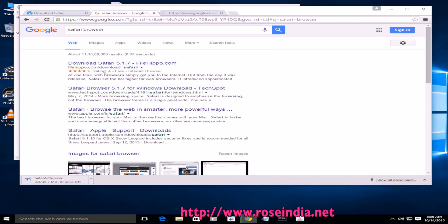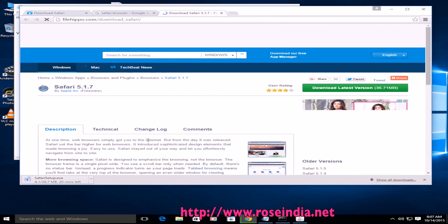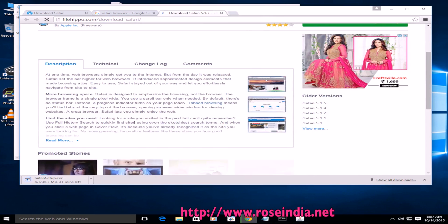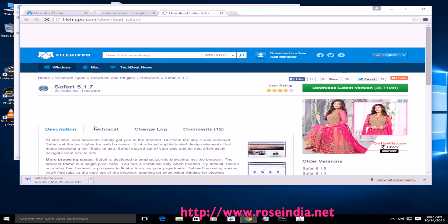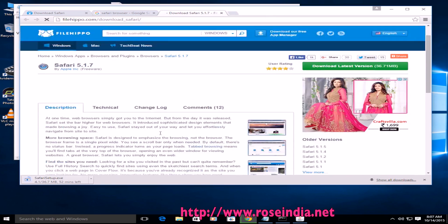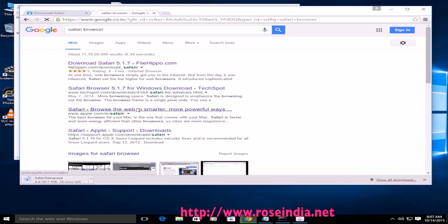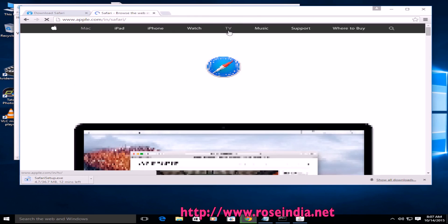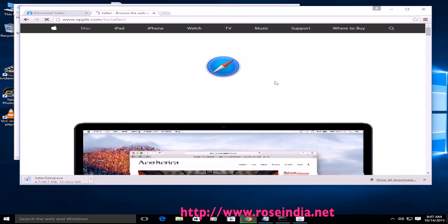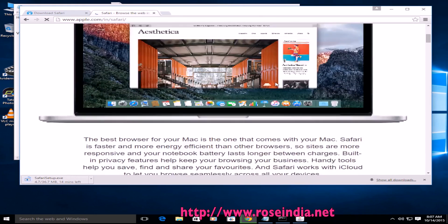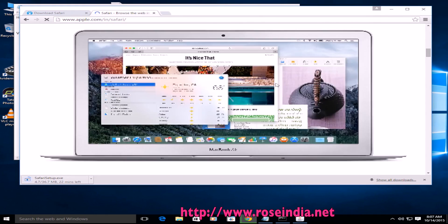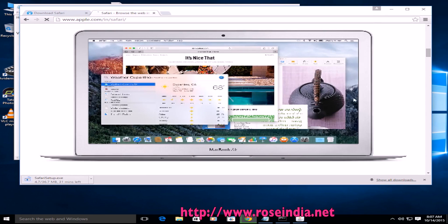You can also download it from filehippo.com/download_Safari, and here they have given the links to download the browser. On the Apple website you can find the features of the Safari browser.